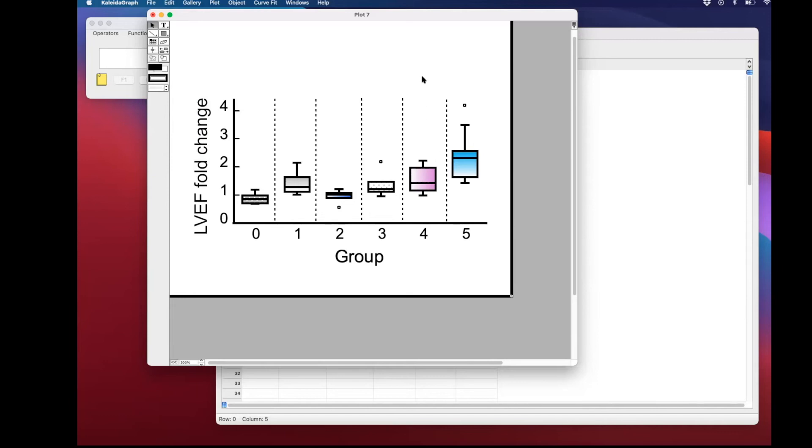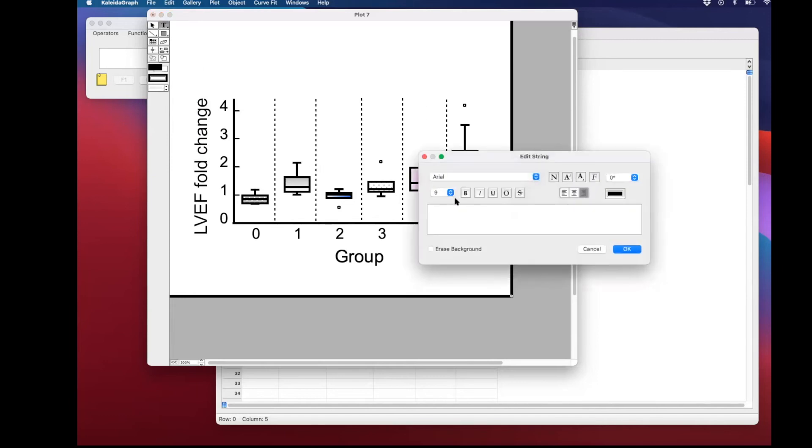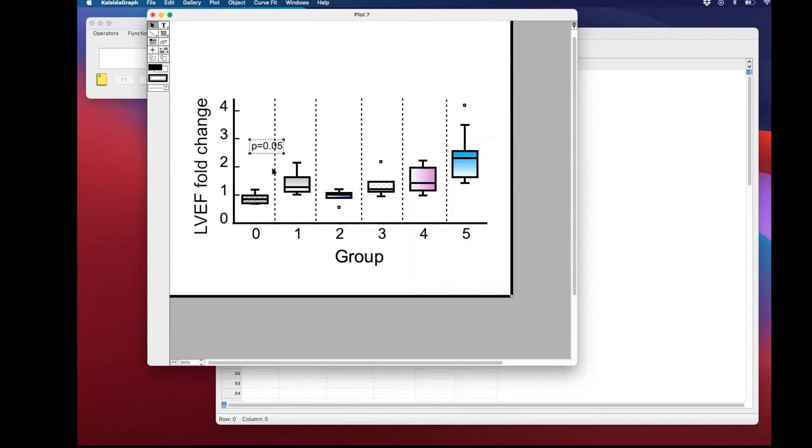And let's say you want to put a p-value. You can directly write in there with the text tool, and I recommend to use a size of 8 or smaller than that. 6 is the minimum I normally use for this purpose.